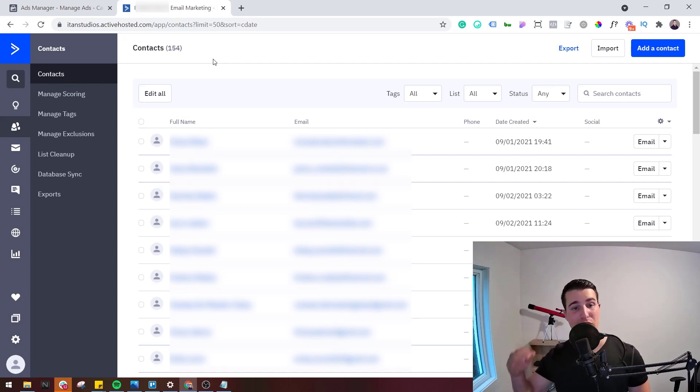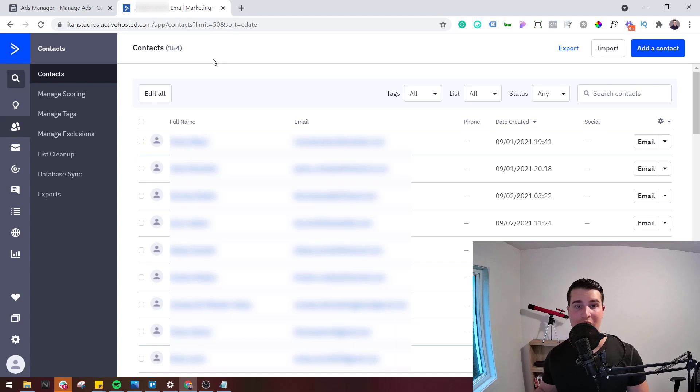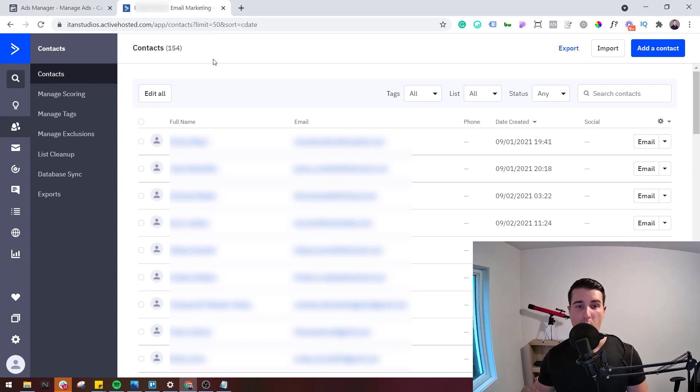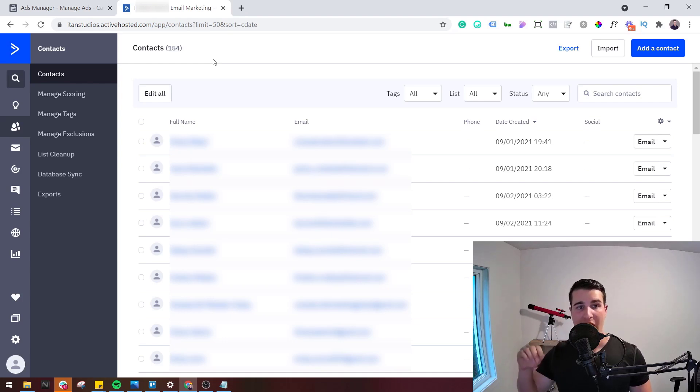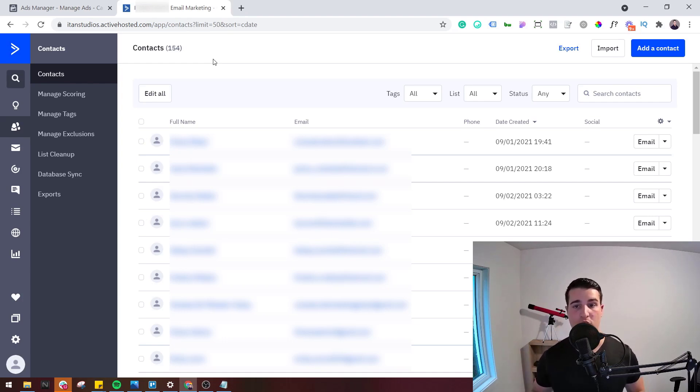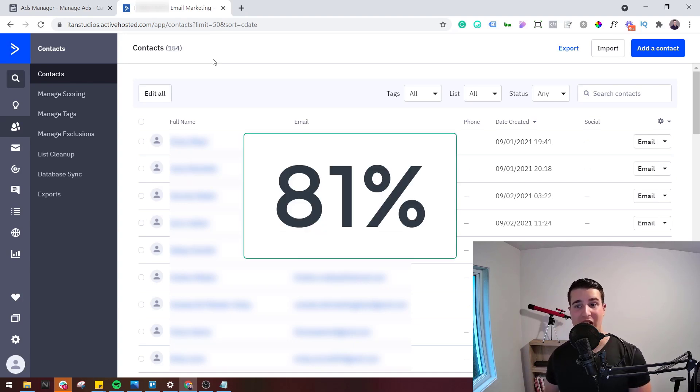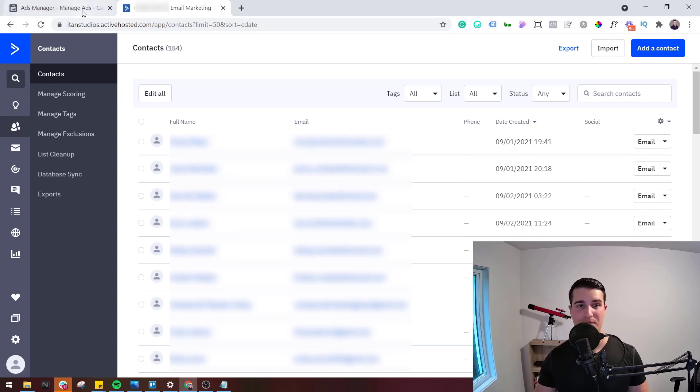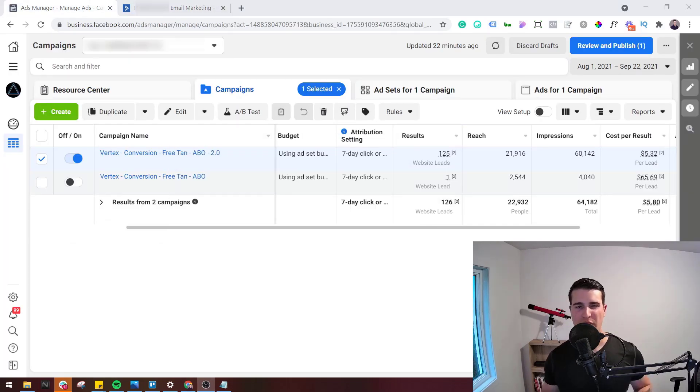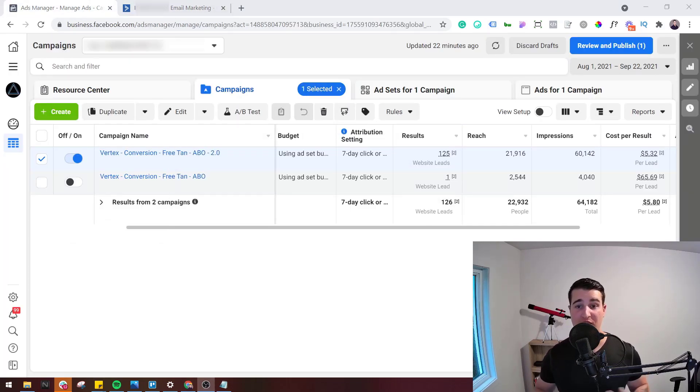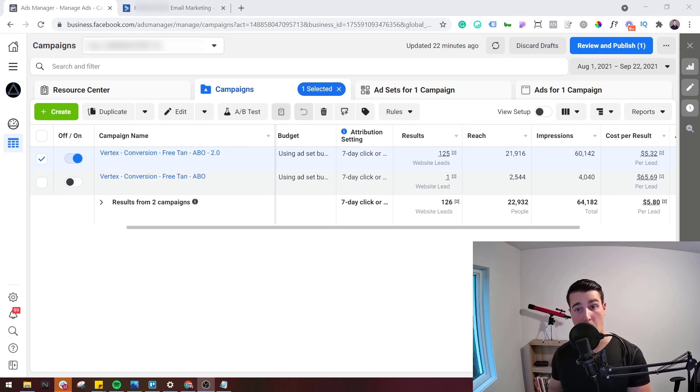Now this is a brand new ActiveCampaign account and it was only used for this campaign. So we can assume that from Ads Manager to ActiveCampaign, the difference in terms of reporting is that Ads Manager in this example reported 81% of the actual total leads. So now let me explain a little bit more my setup and how I'm able to confidently say that Facebook is only reporting 81% of the leads.